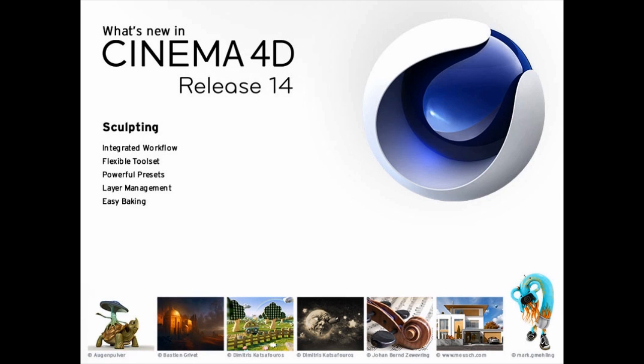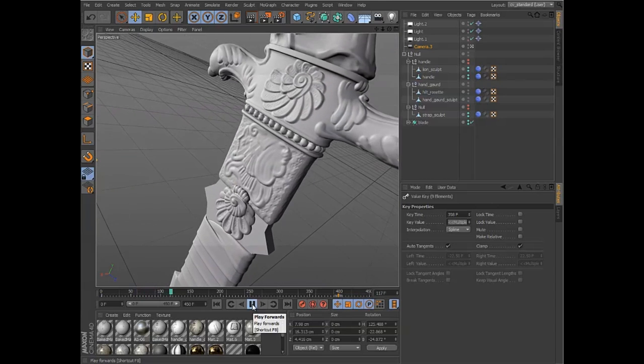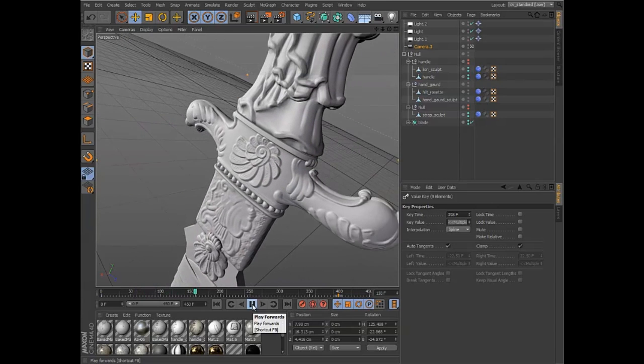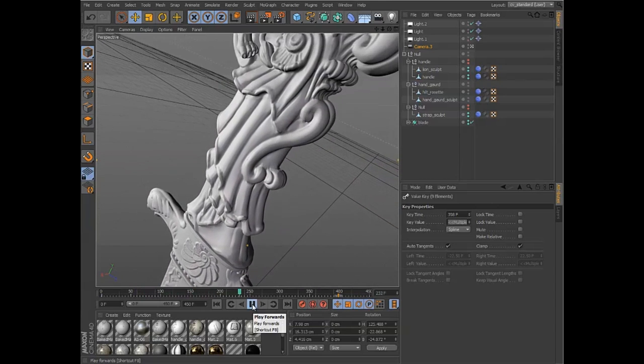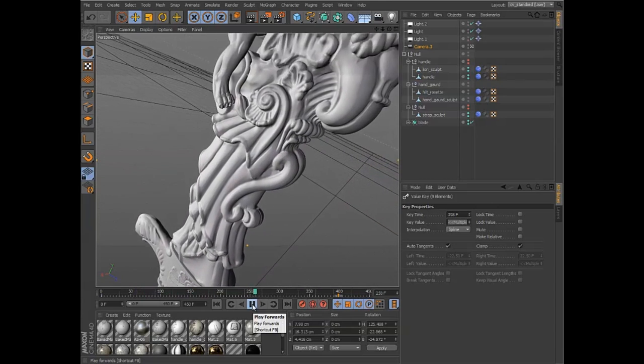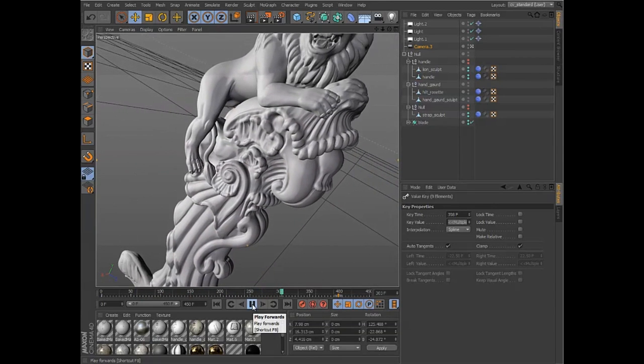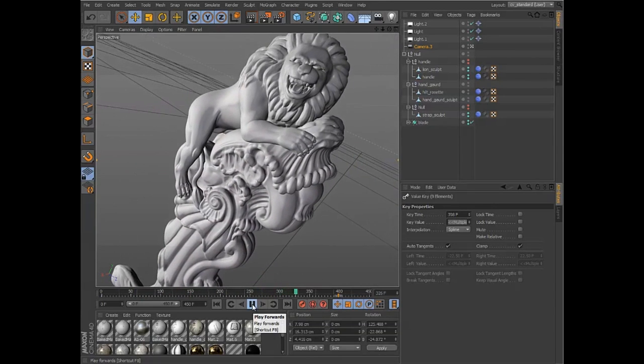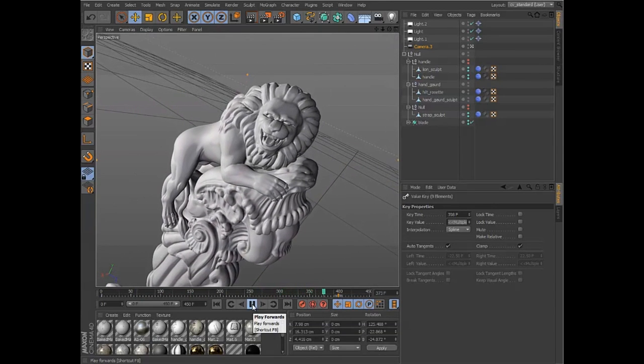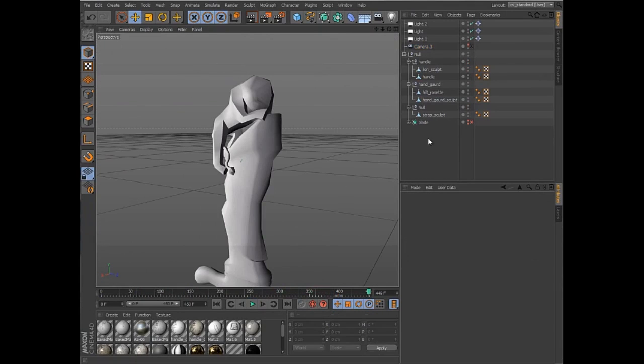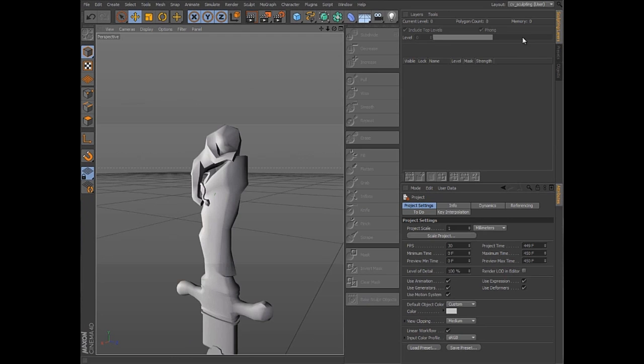Cinema 4D Studio Release 14 and Body Paint Release 14 include a new fully integrated sculpting system, so you can easily increase the level of detail and realism of any object. You can add the sculpting tools and managers to any layout, but a dedicated sculpting layout is provided.